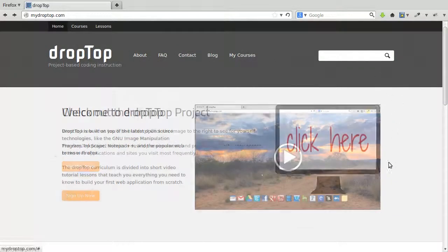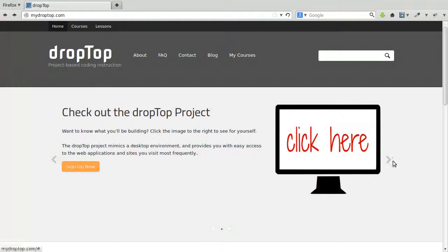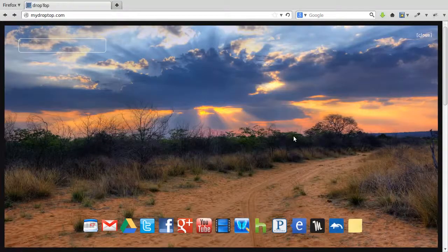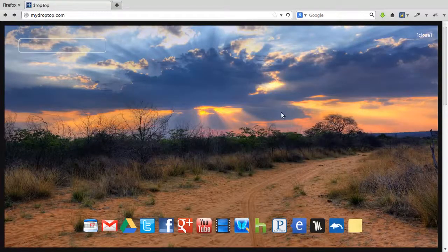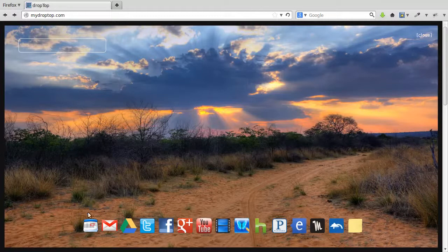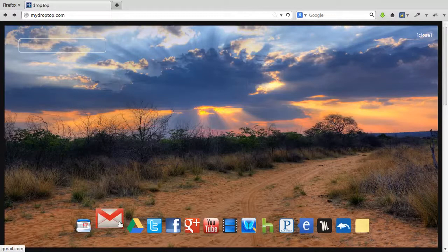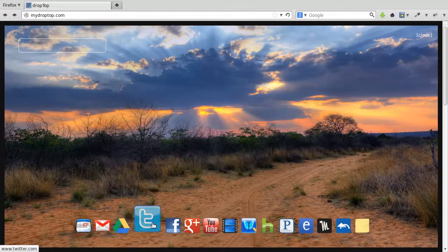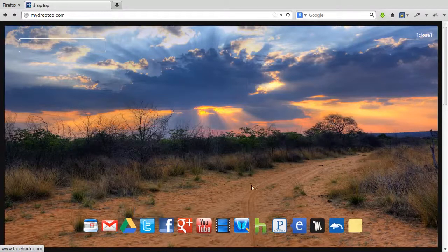Our project-based instruction teaches students to build a web application that looks like a traditional desktop, complete with application launchers, widgets, and total customization.